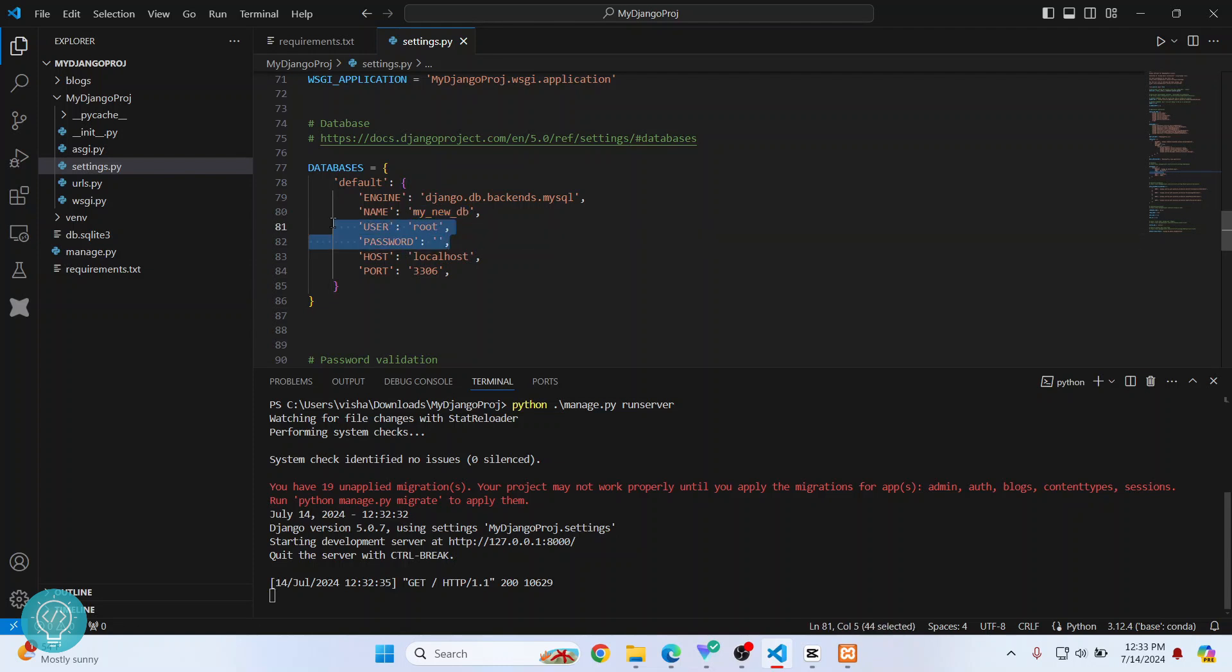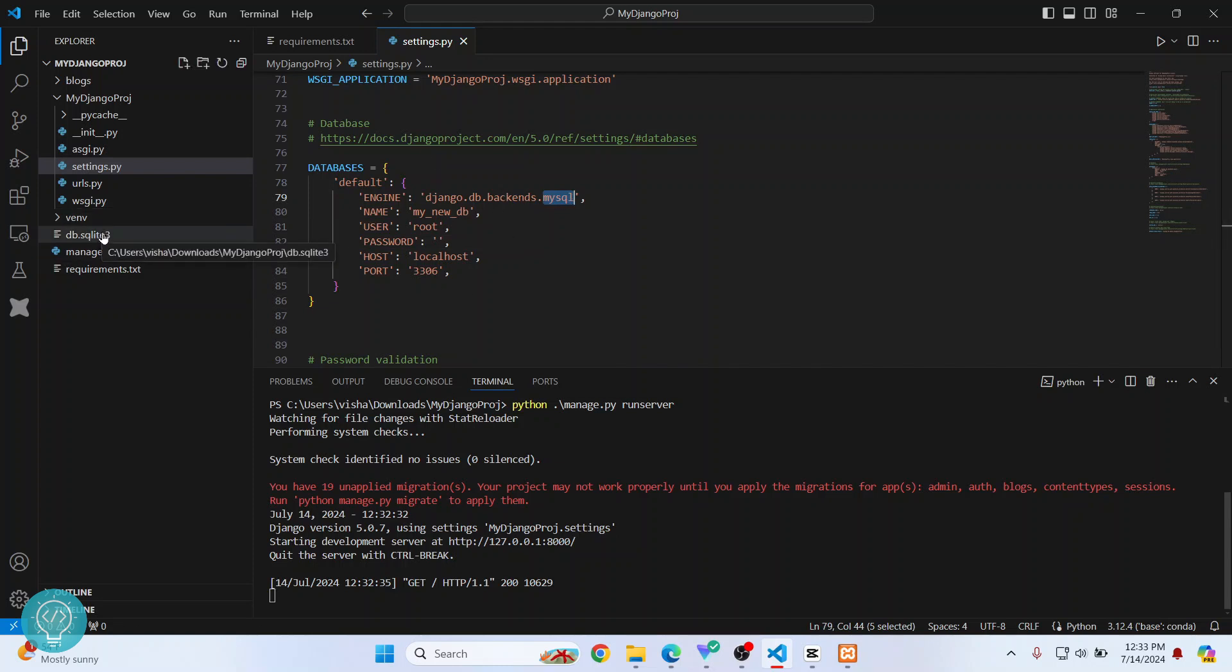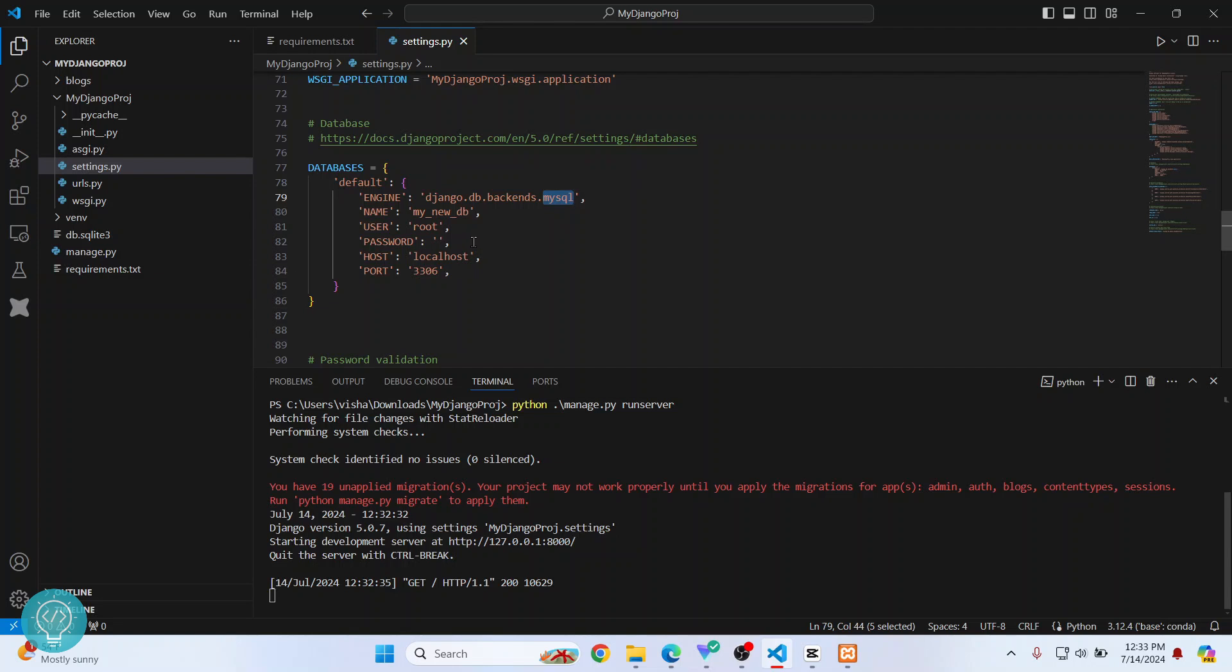If you are using SQLite, you don't need to install anything—SQLite is shipped with Django, so you don't have to do anything. But if the project is using other databases like MySQL or PostgreSQL, you will have to install it, create a database for the Django project, and then enter your database's username and password here.